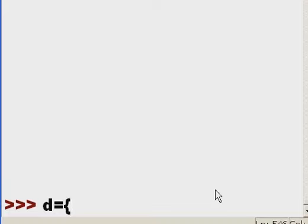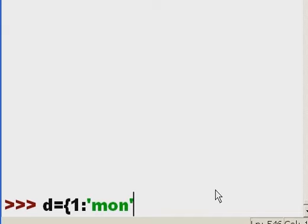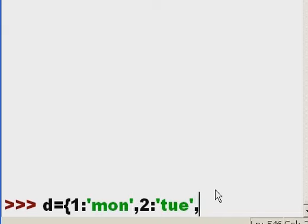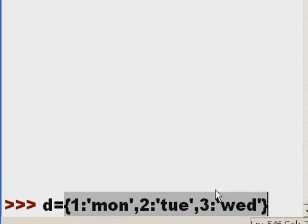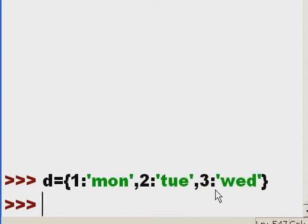Let's create a dictionary. d equals open curlies, 1 colon monday, comma, 2 colon tuesday, 3 colon wednesday, then close curlies. Good.